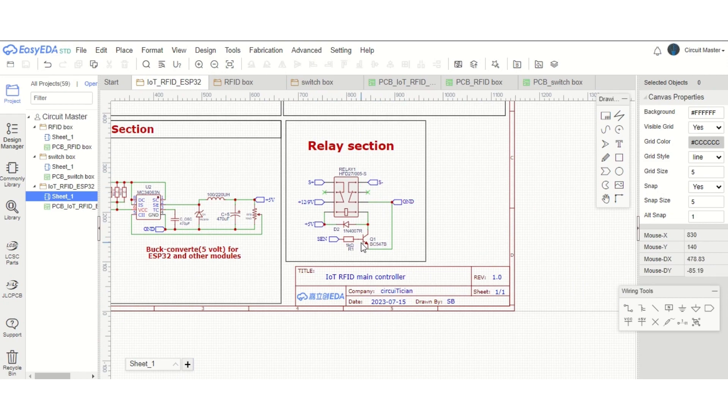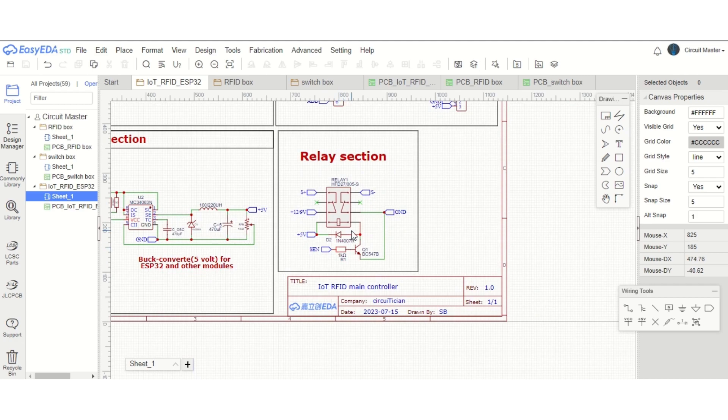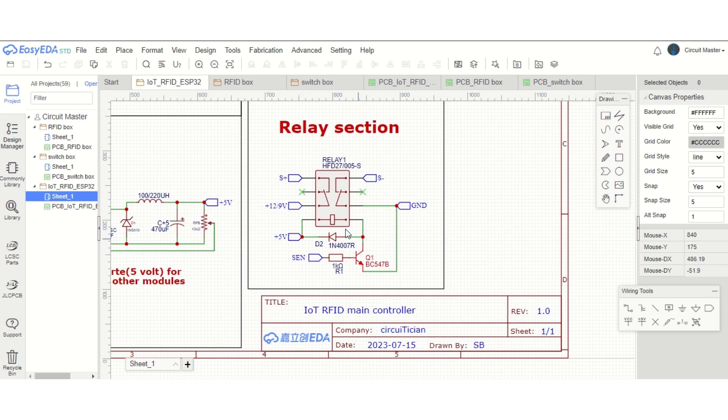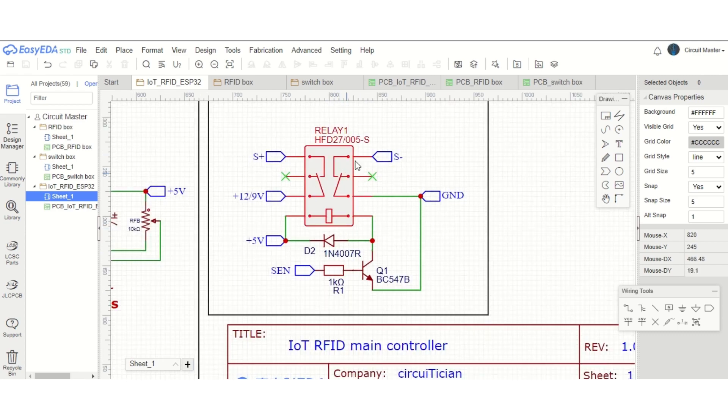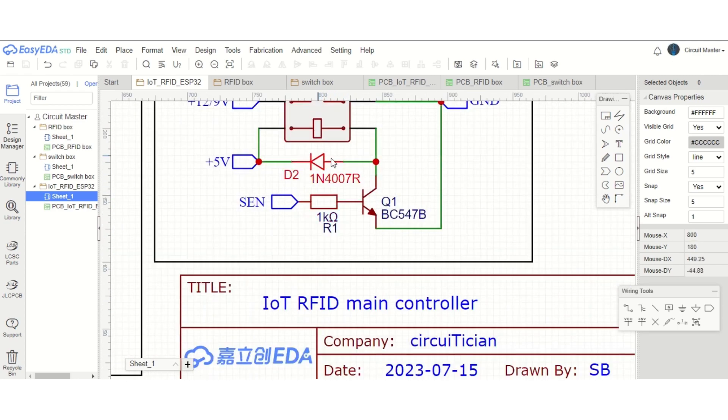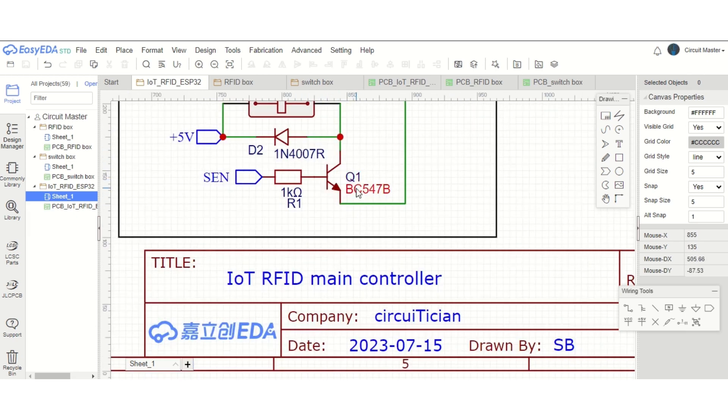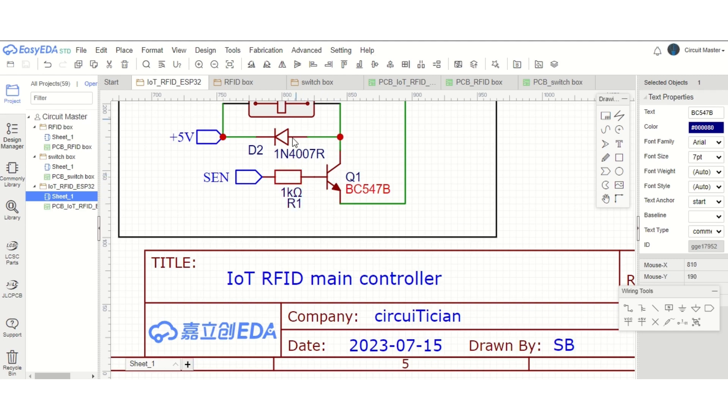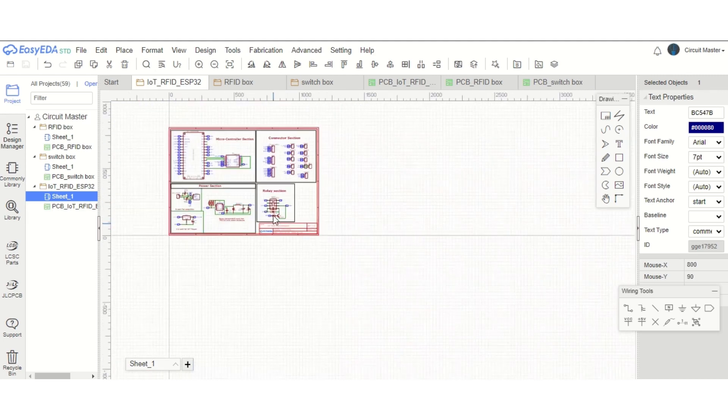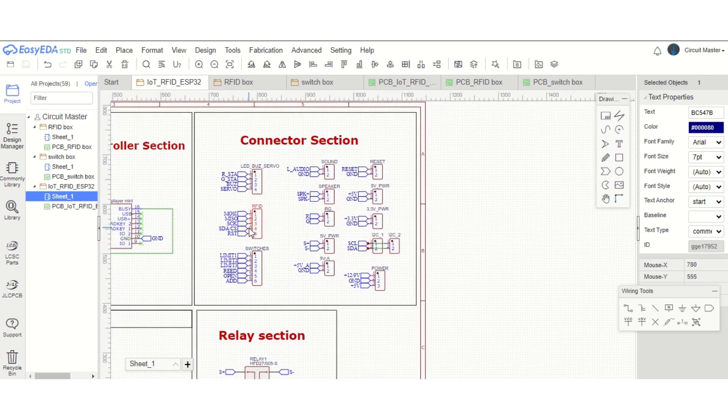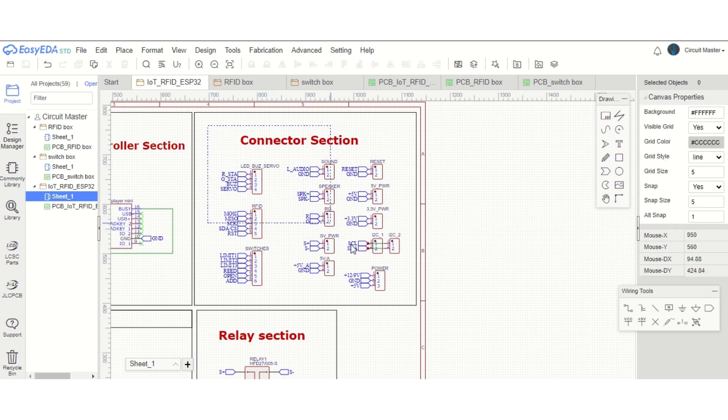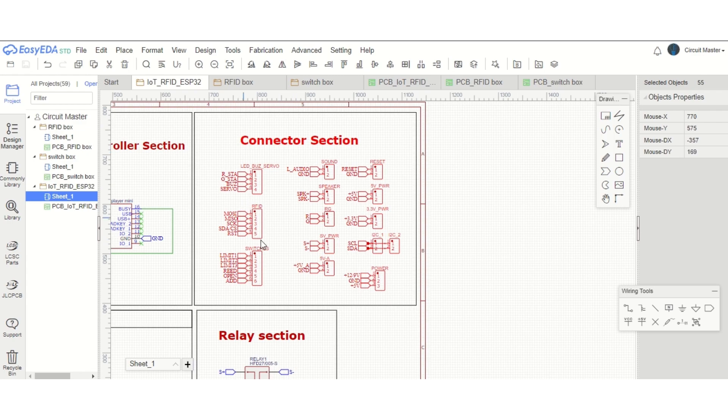This is the relay section. I am using a 2CO relay to cut off the positive and negative, the plus and ground power of the servo, because I don't want to activate the servo all the time when the servo motor is not in operation. There is a diode for freewheeling purpose for the relay coil, and we have also a transistor BC547 to control this 5-volt relay. We have this last section that is connector section. Basically, there are 2-pin, 3-pin, 4-pin, 5-pin, and 6-pin connectors for connecting the other switch boxes or the RFID boxes to the main controller. So we are using JST pin terminals.